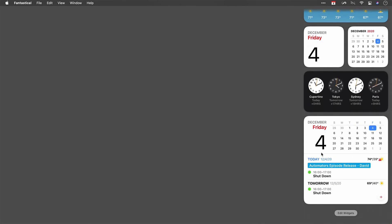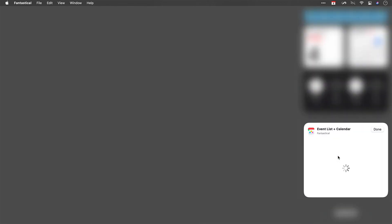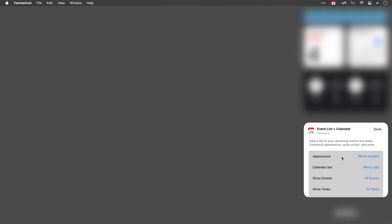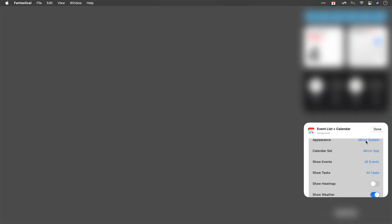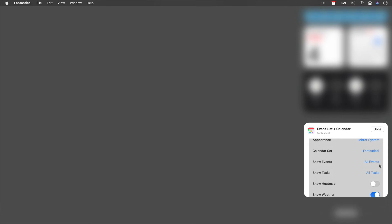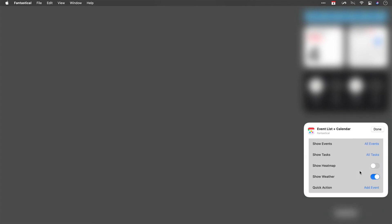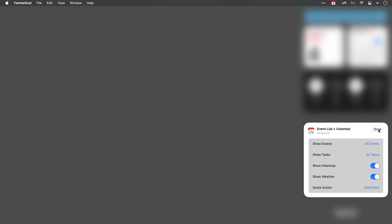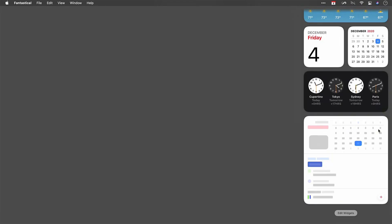You can make adjustments to these as well. If I just right click on it and click edit Fantastical, then I've got the same set of options. I'm going to have it mirror the system appearance. For the calendar set, I'm once again going to use that Fantastical calendar set. It's going to show all events, not just timed events, and I'm going to turn the heat map on and show the weather.